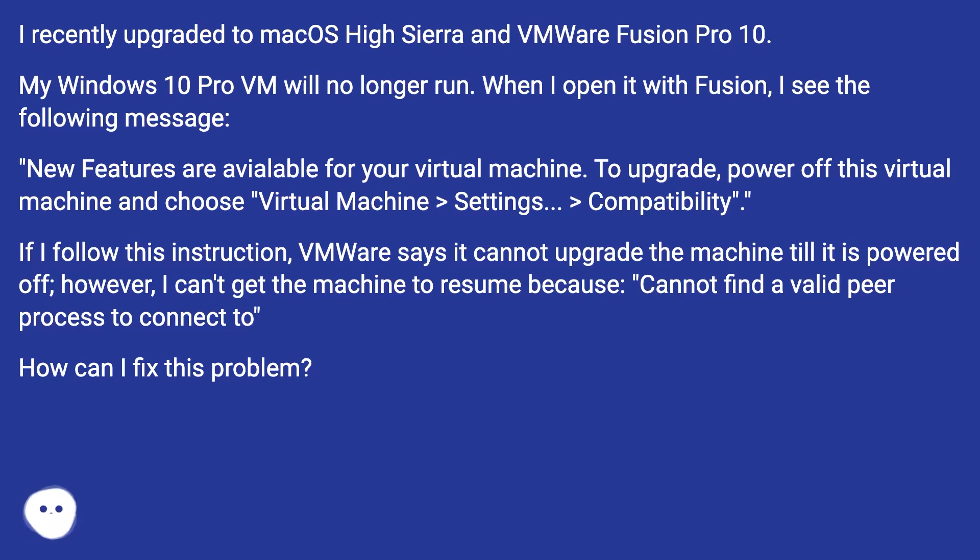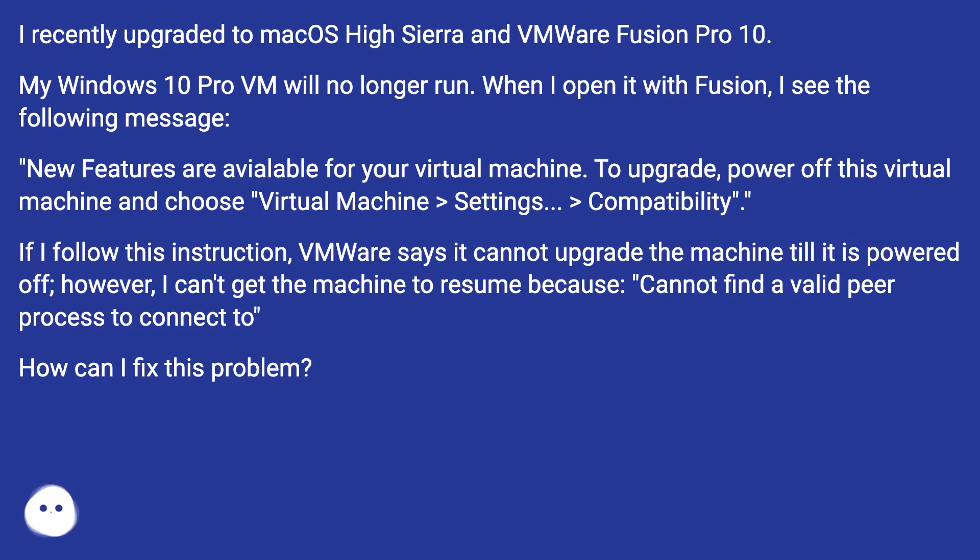If I follow this instruction VMware says it cannot upgrade the machine till it is powered off, however, I can't get the machine to resume because cannot find a valid peer process to connect to. How can I fix this problem?